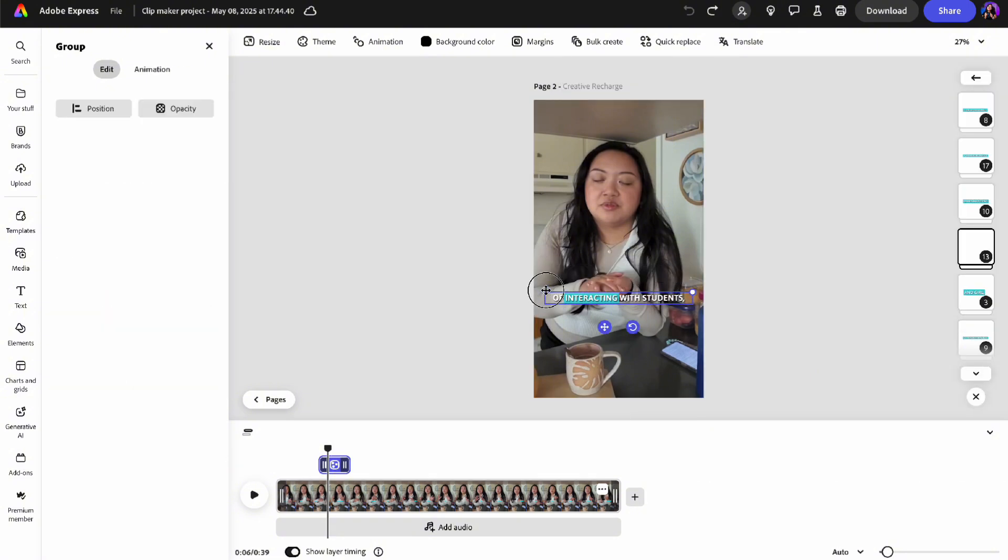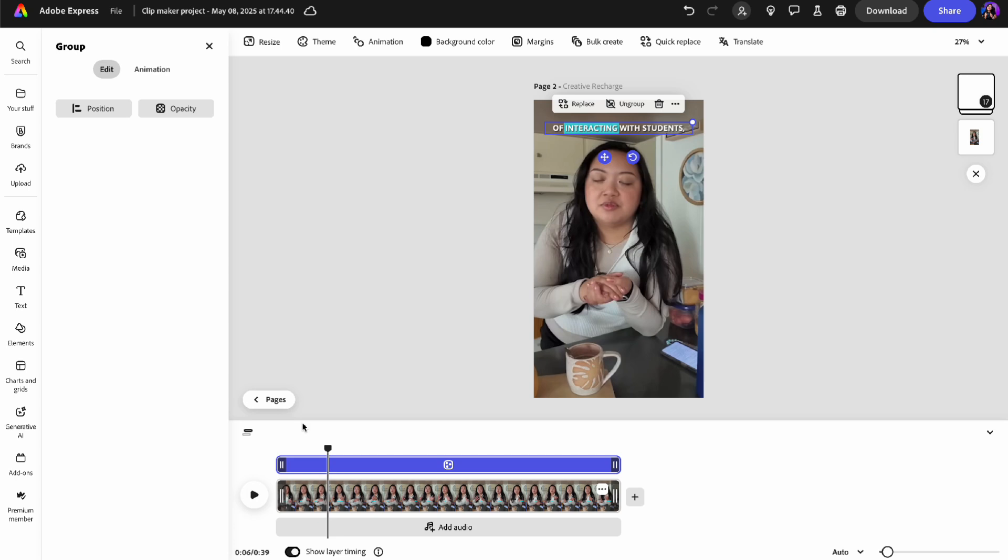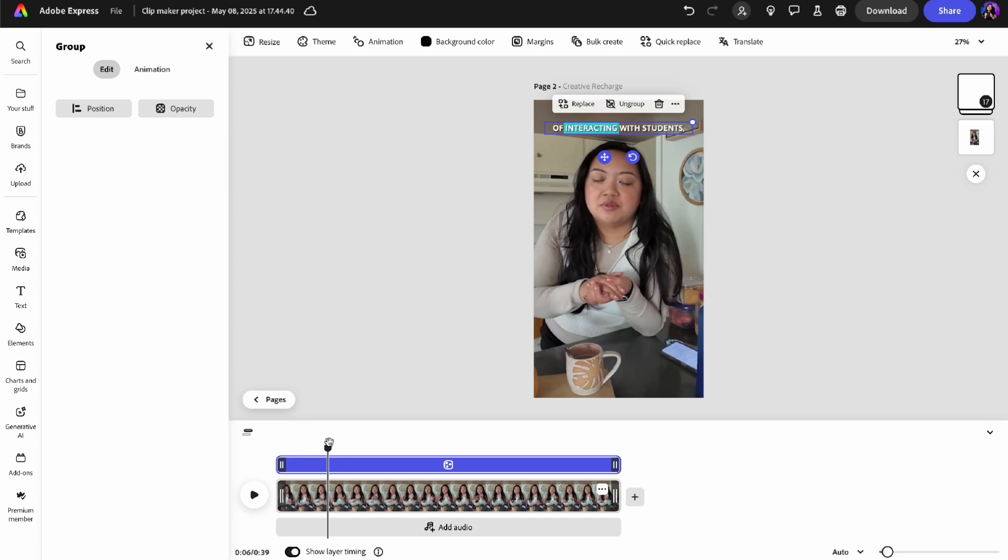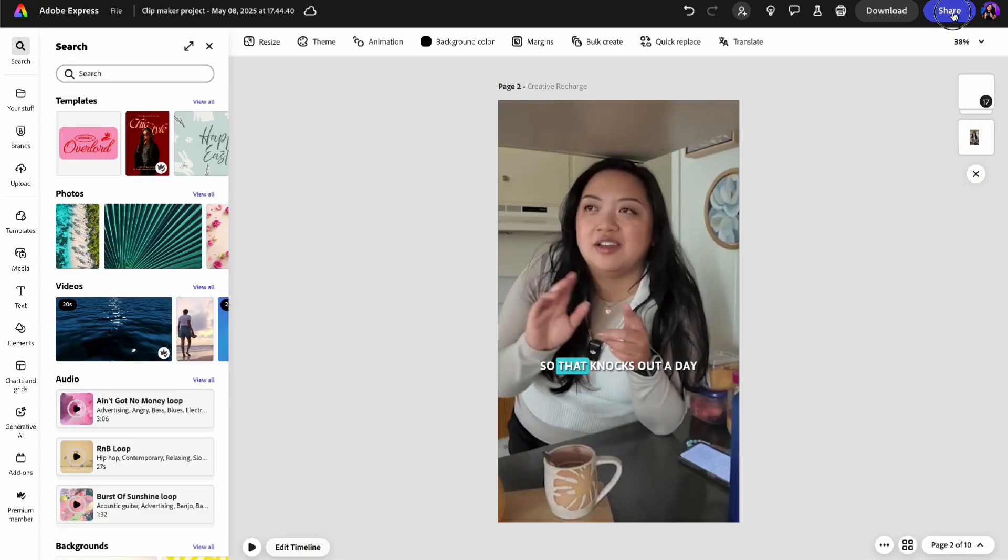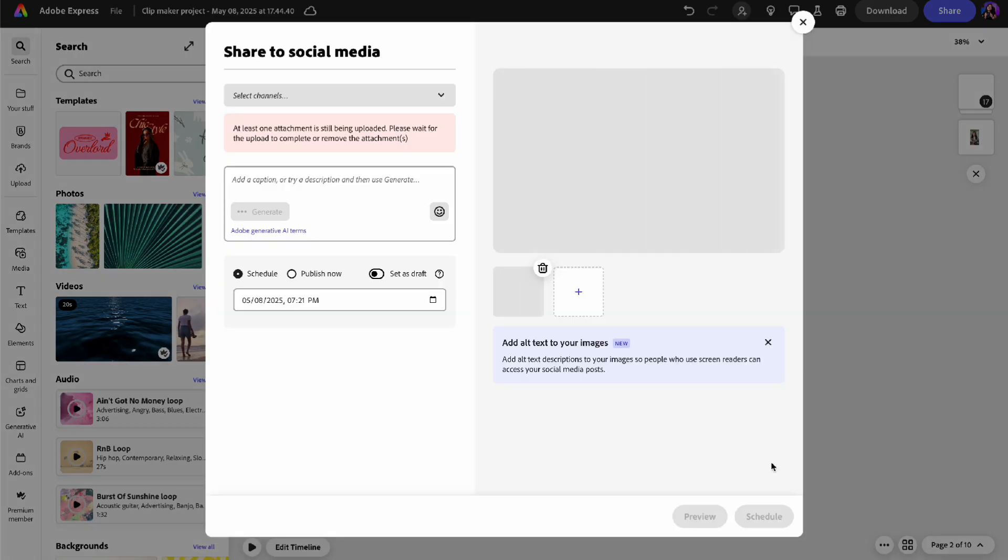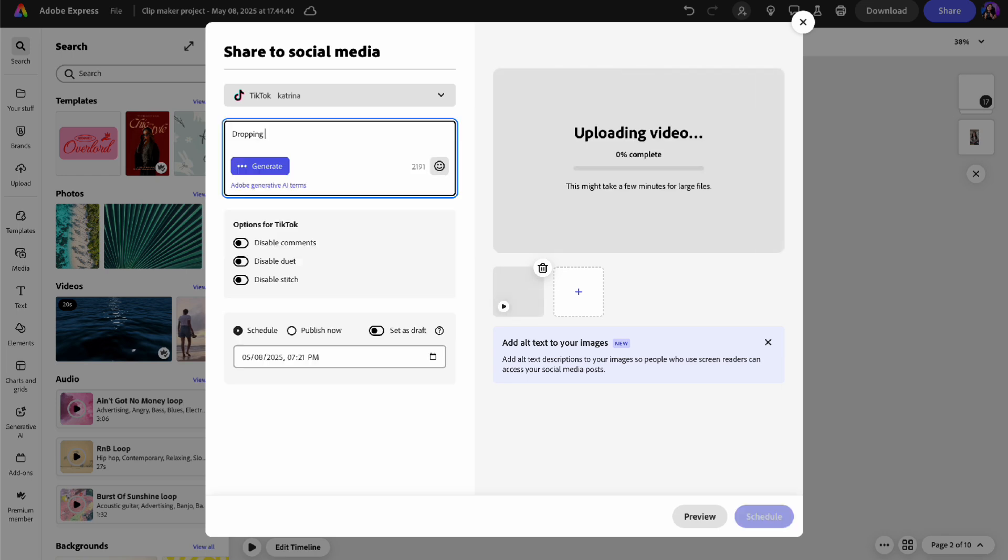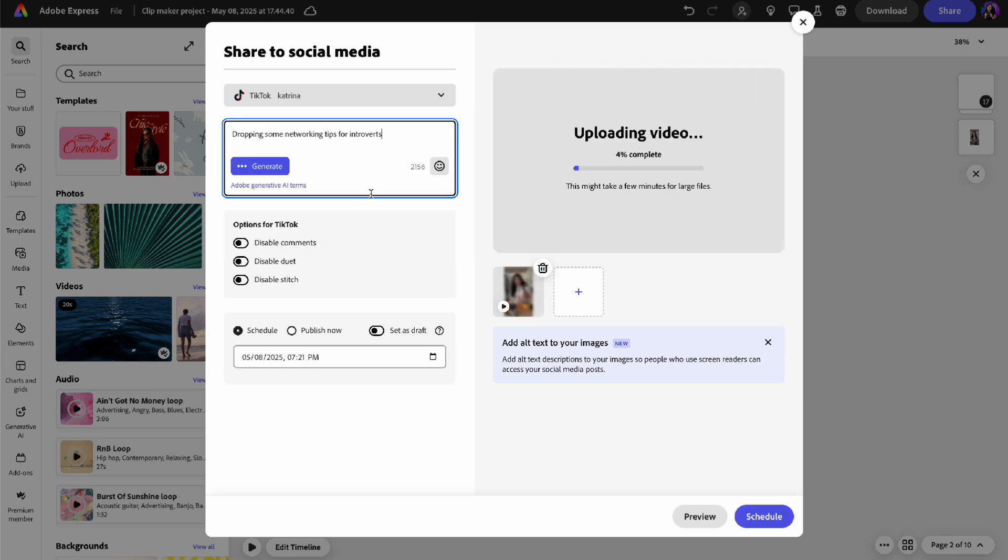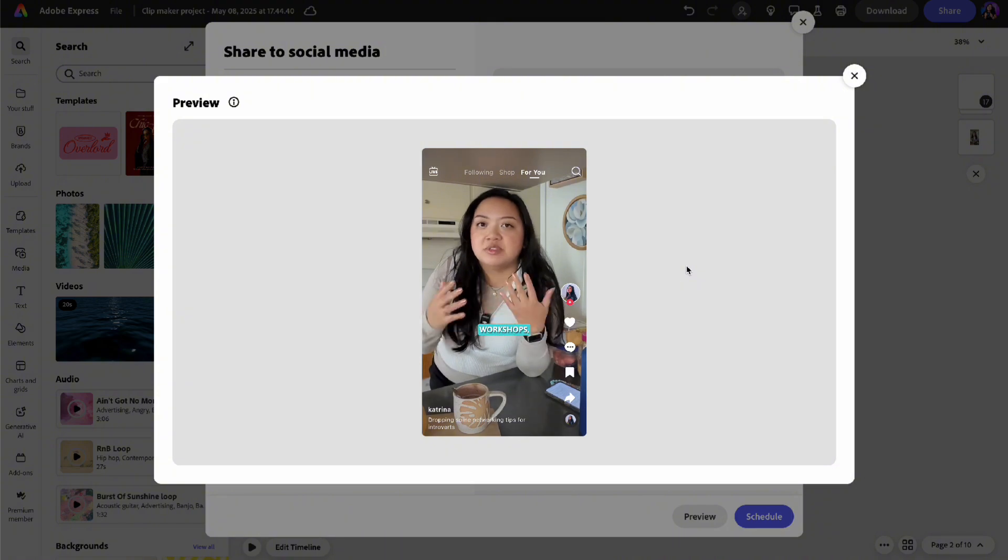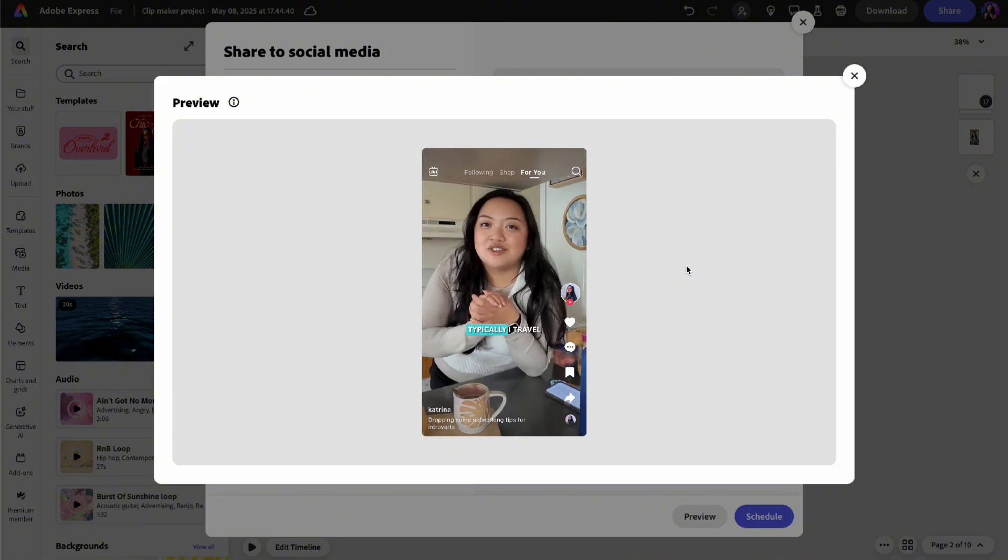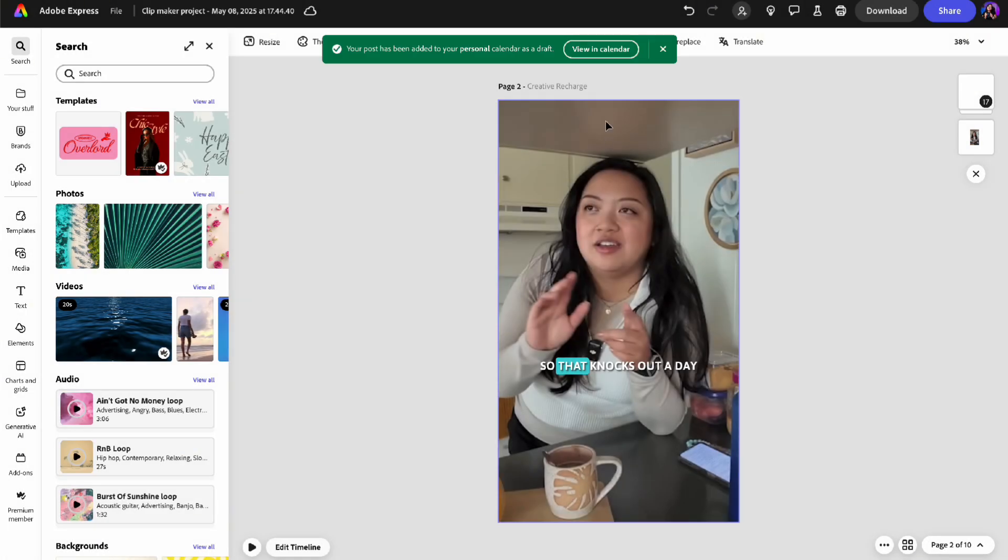Once you're in the editor, you will see that Adobe Express just imported all of the 10 clips so you can flip through them as if they were pages on a project, make your edits, and when you're done editing your videos, you can schedule them to Instagram or TikTok with the built-in scheduler in Adobe Express.